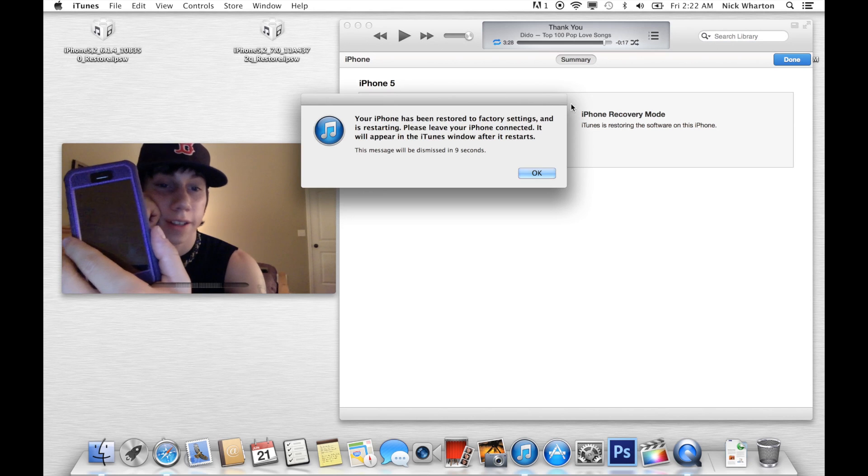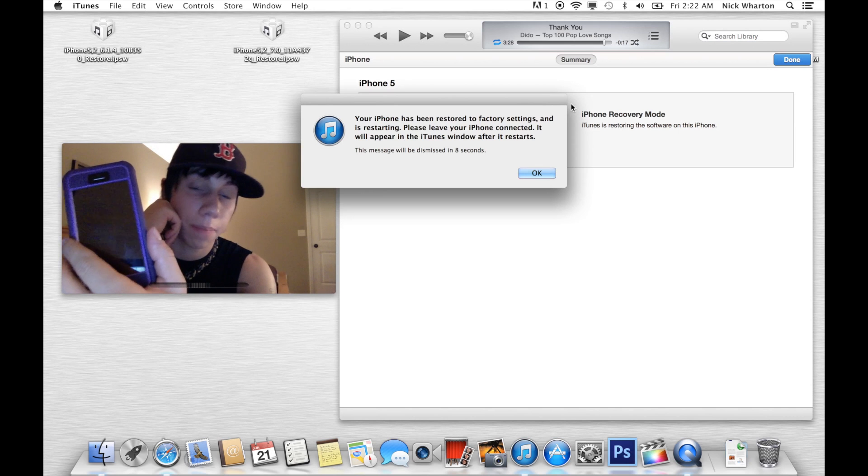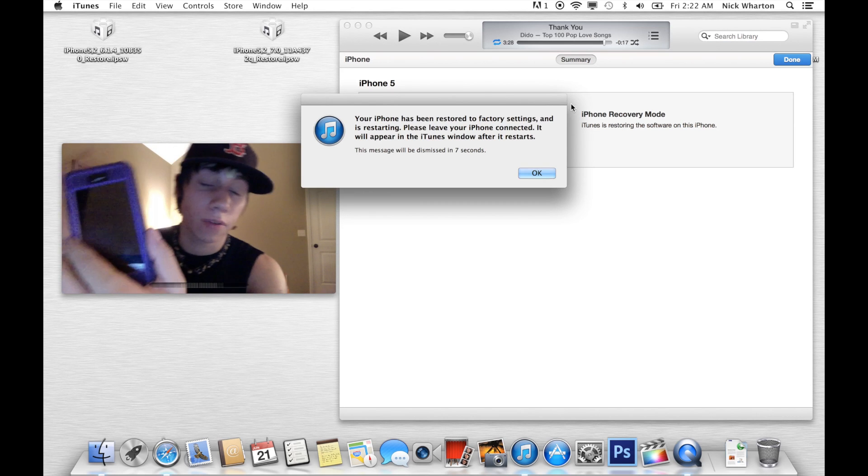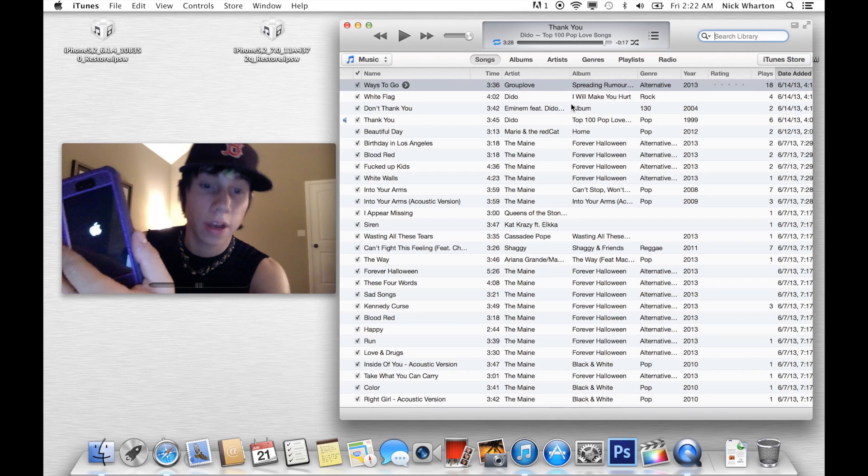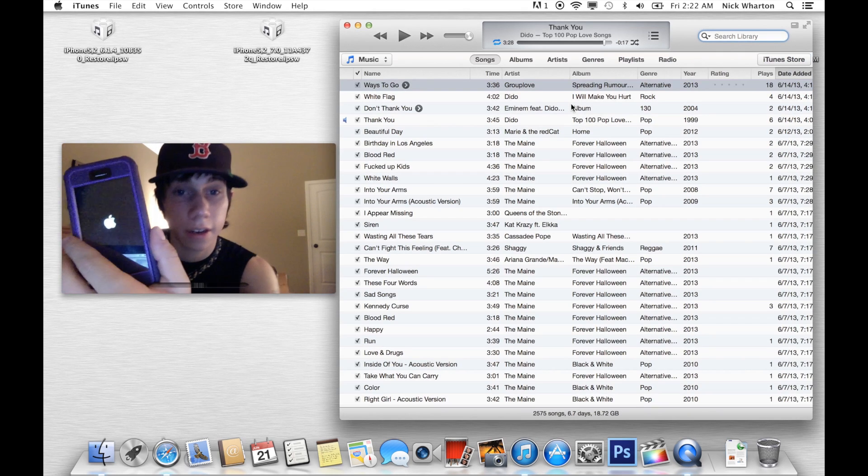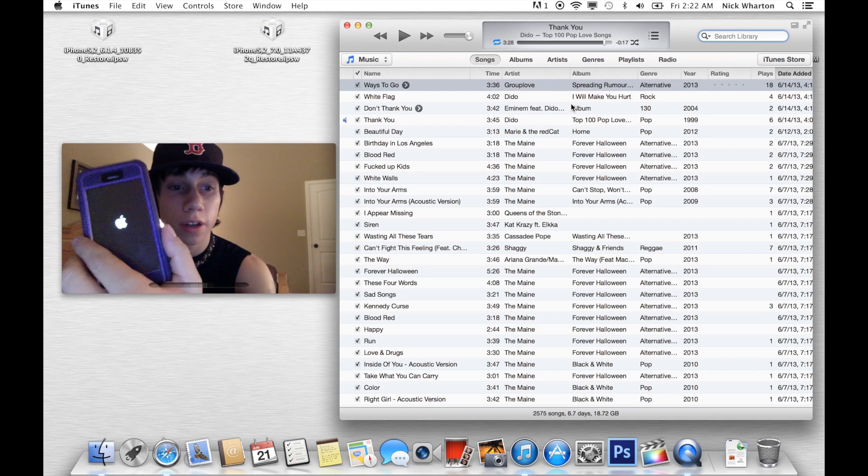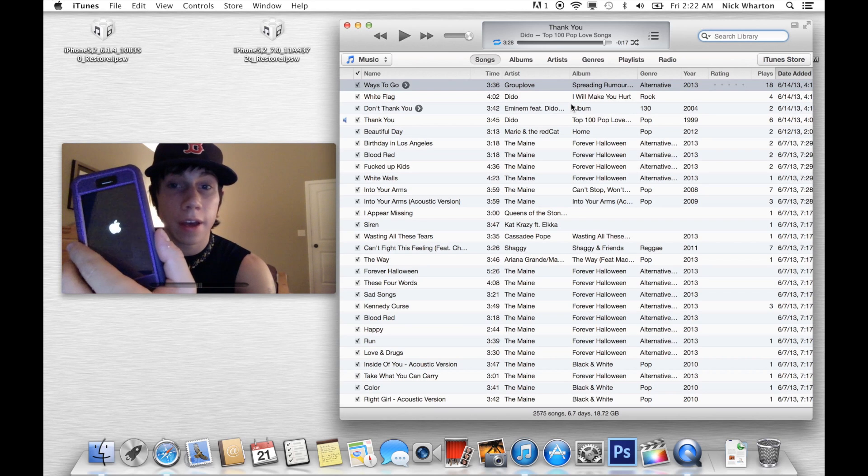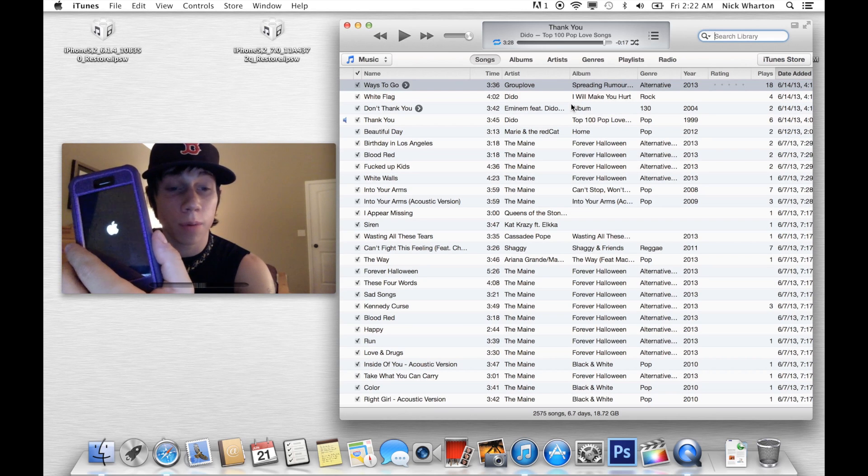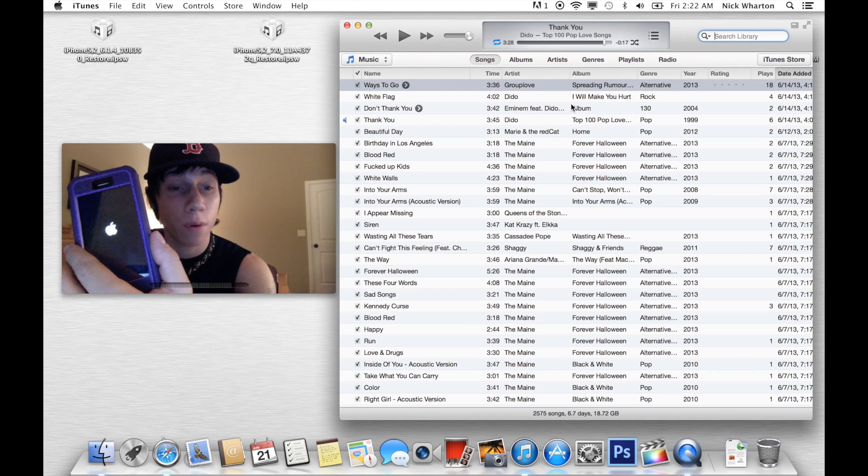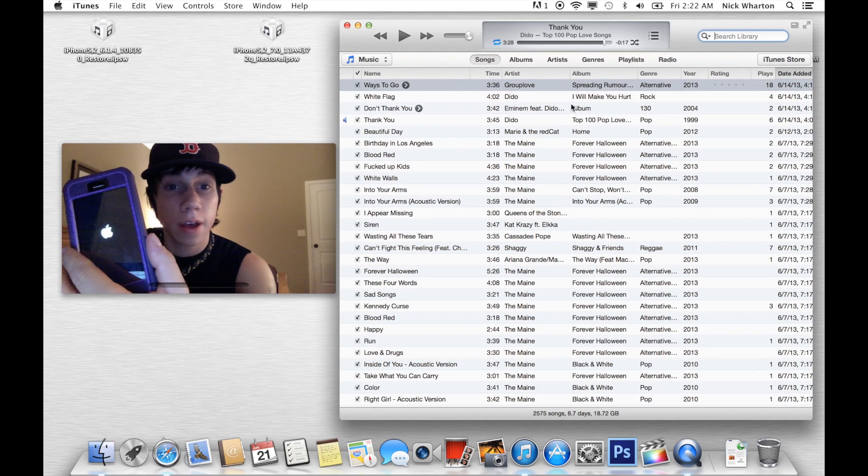Alright, so now we've got it back to Recovery Settings. You hit OK. Give it a second. It will restart. And we will be back on iOS 6.1.4. I'll verify that for you.